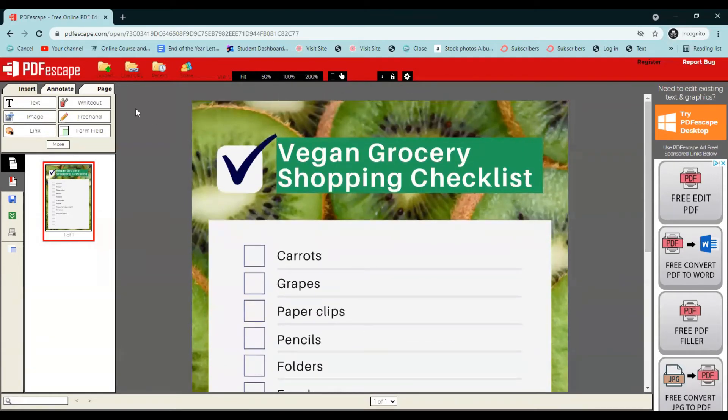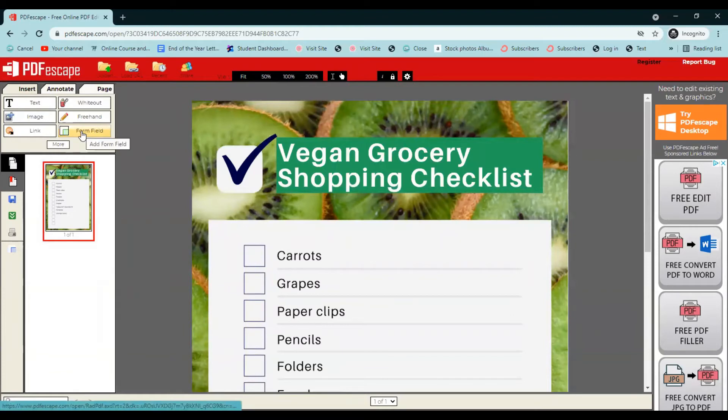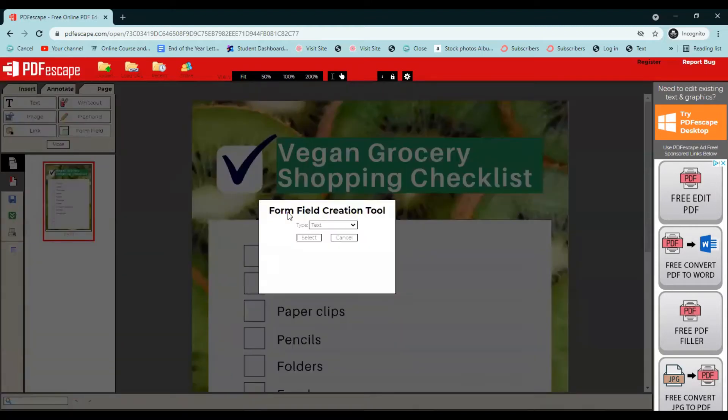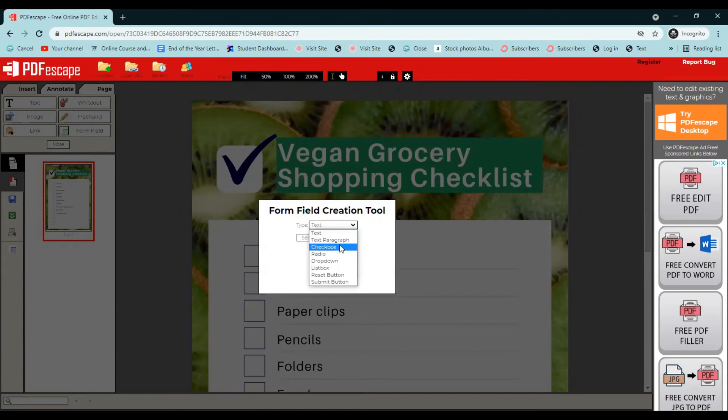So the first thing we want to do is come over here to the left and click on form field. And then from here, this box comes up, we're going to click this drop down arrow and go to checkbox and click select.